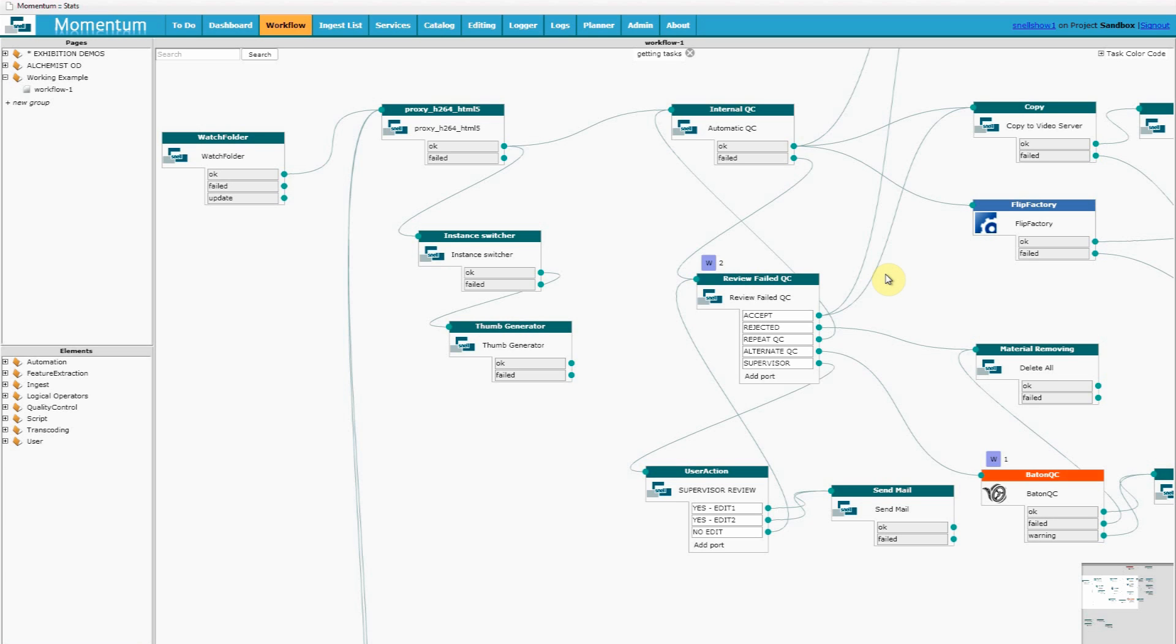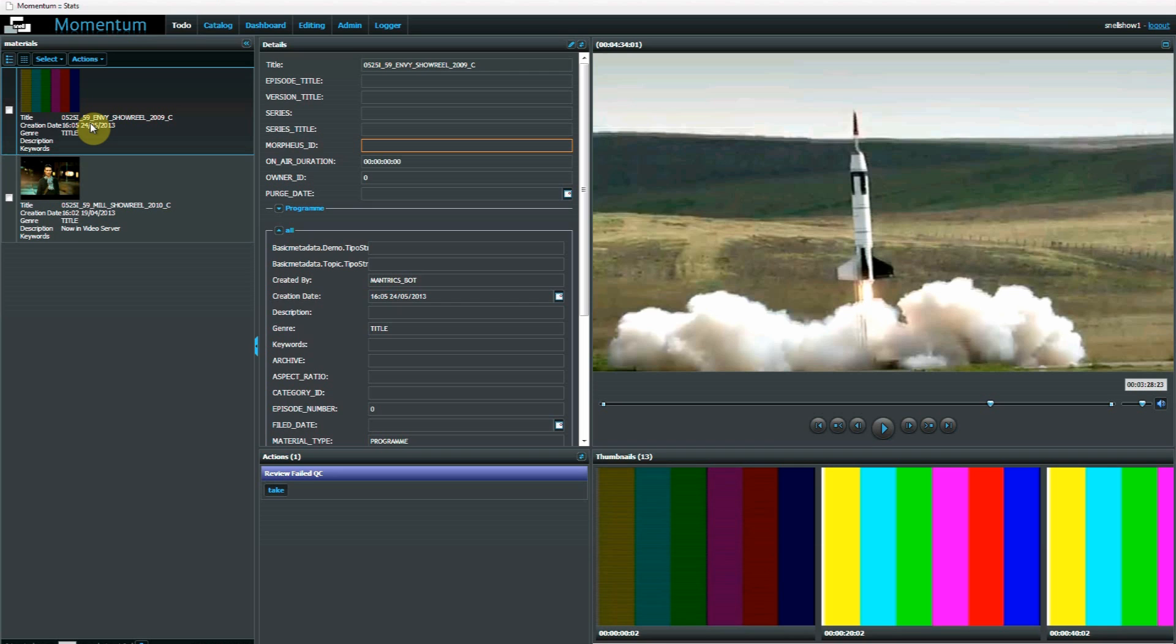Since our human interactions are constrained within this managed workflow, it means all the processes are repeated in exactly the same way with predictable results each time. These to-do pages that we've been looking at have similarities to the catalog page we saw briefly last time. But the difference is that here we only see specific media that requires our input at specified stages within a workflow.